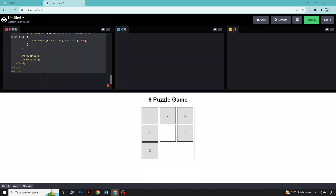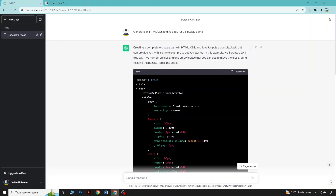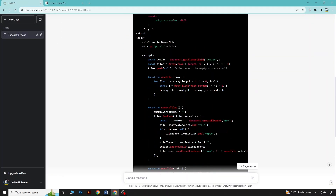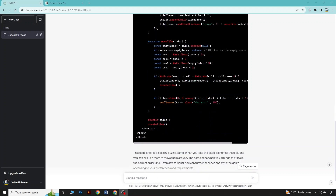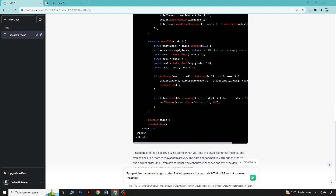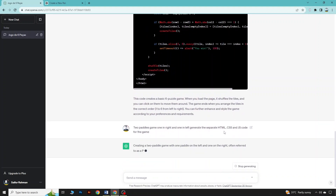So this was a simple game. Let's try something different — another game. This time we will go for two parallel games, one on the right and one on the left. So let's generate the code for this game.